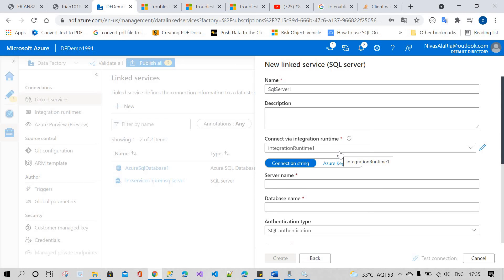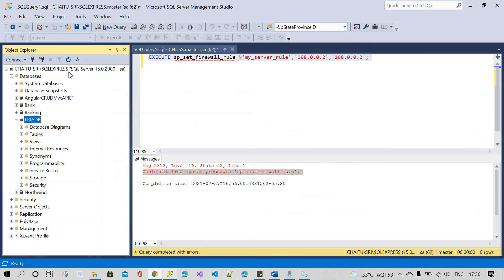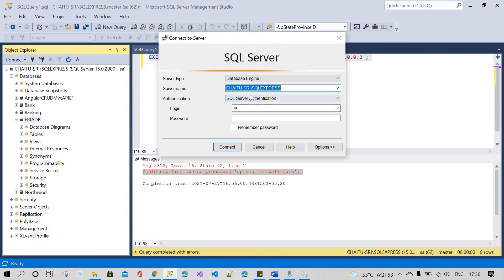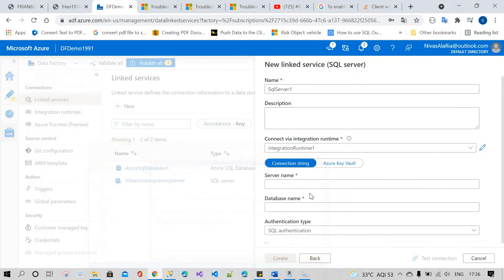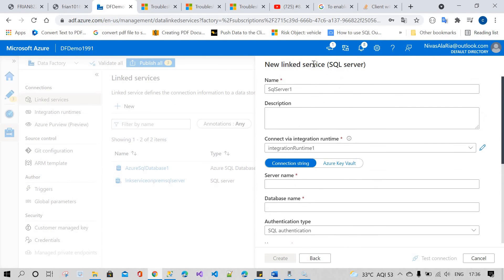In my previous video, I already made a video on integration runtime. Currently we are using the self-hosted integration runtime. Here I'm going to connect with the on-premises SQL database, which is on your local machine, via the linked service. You have to mention your SQL database details here and connect via the linked service.